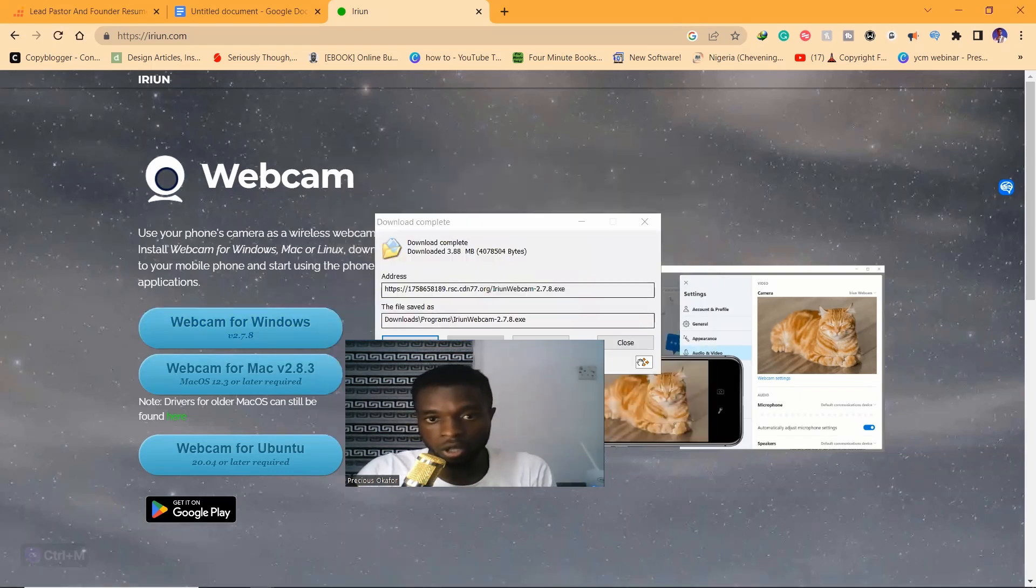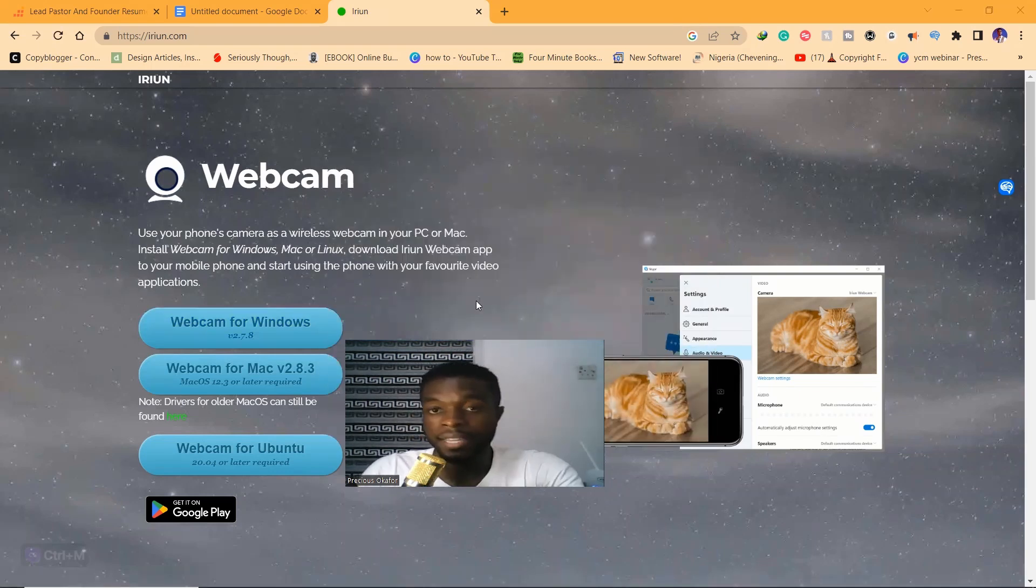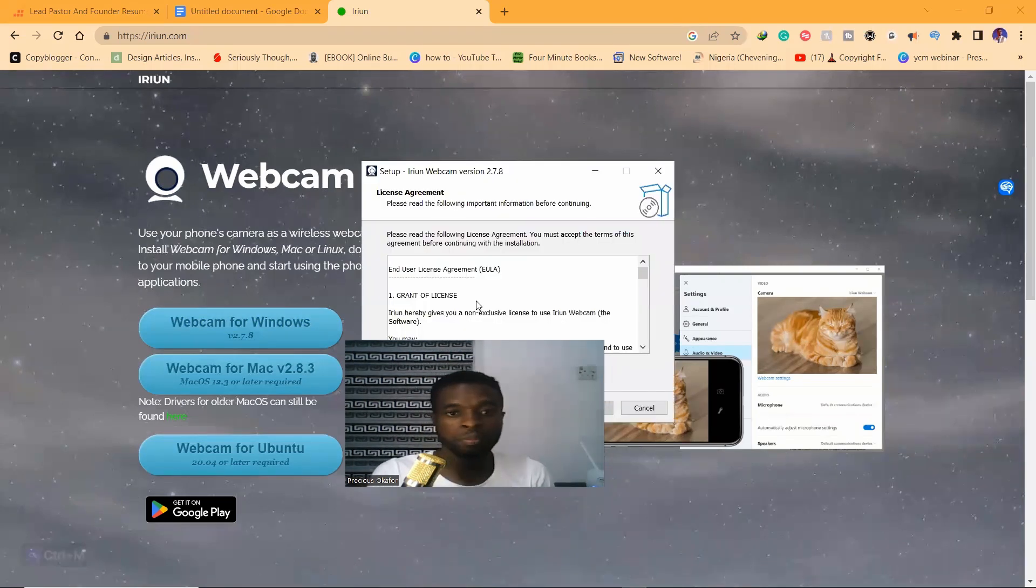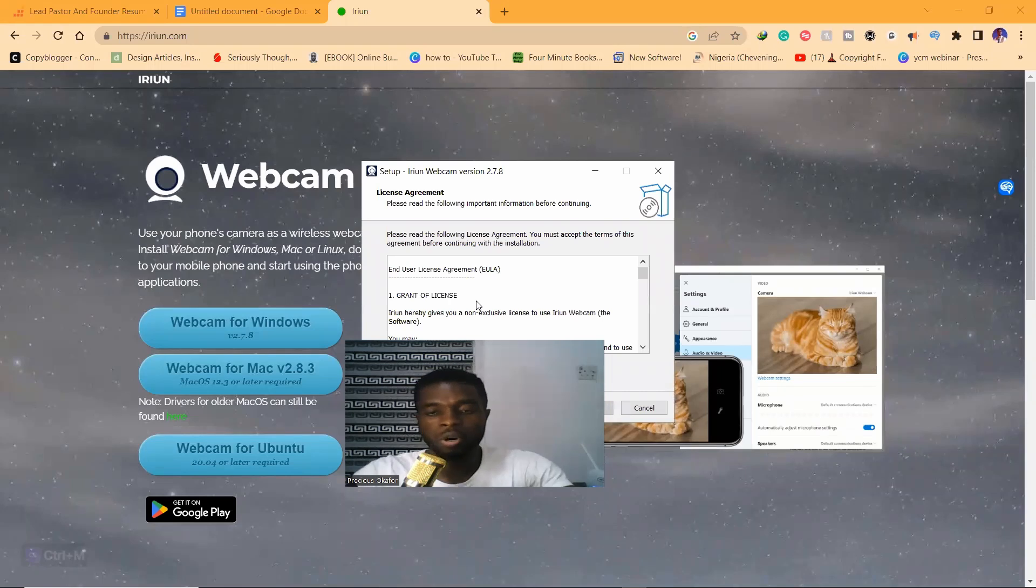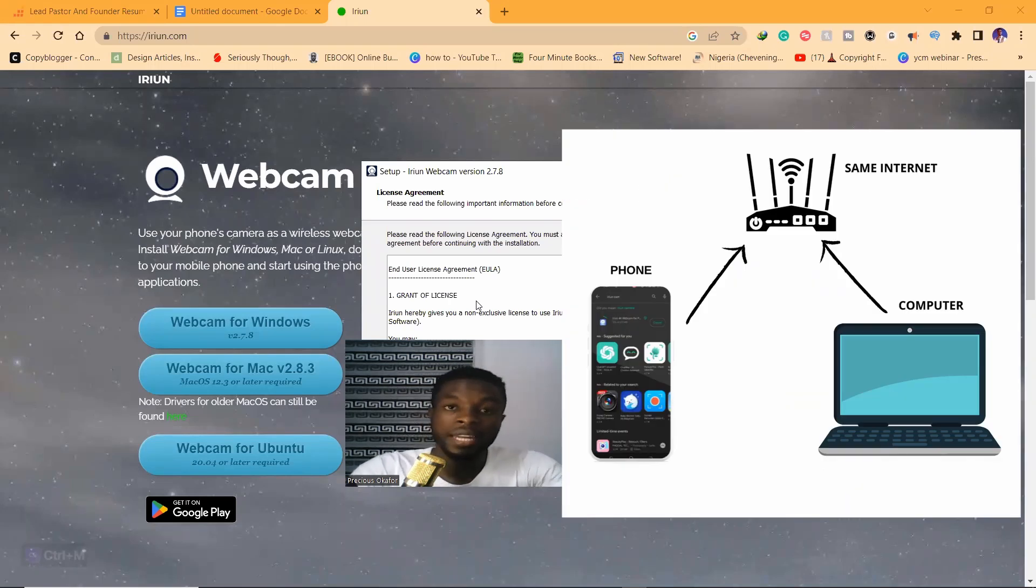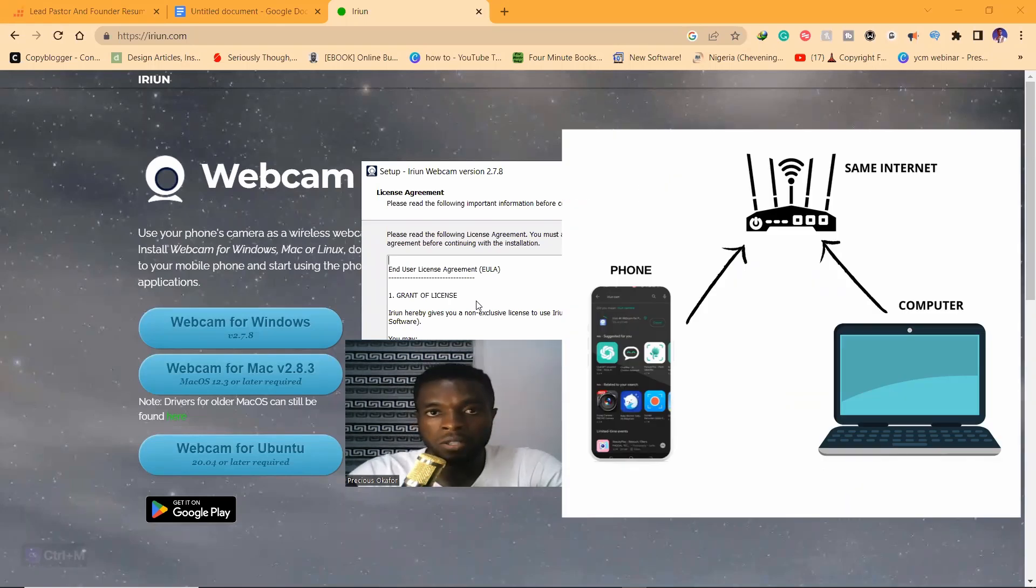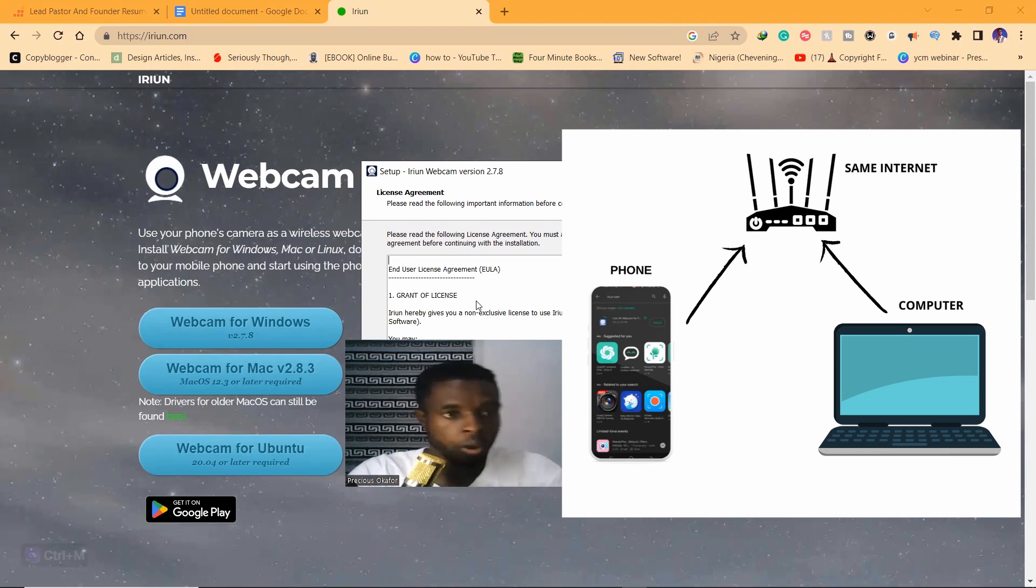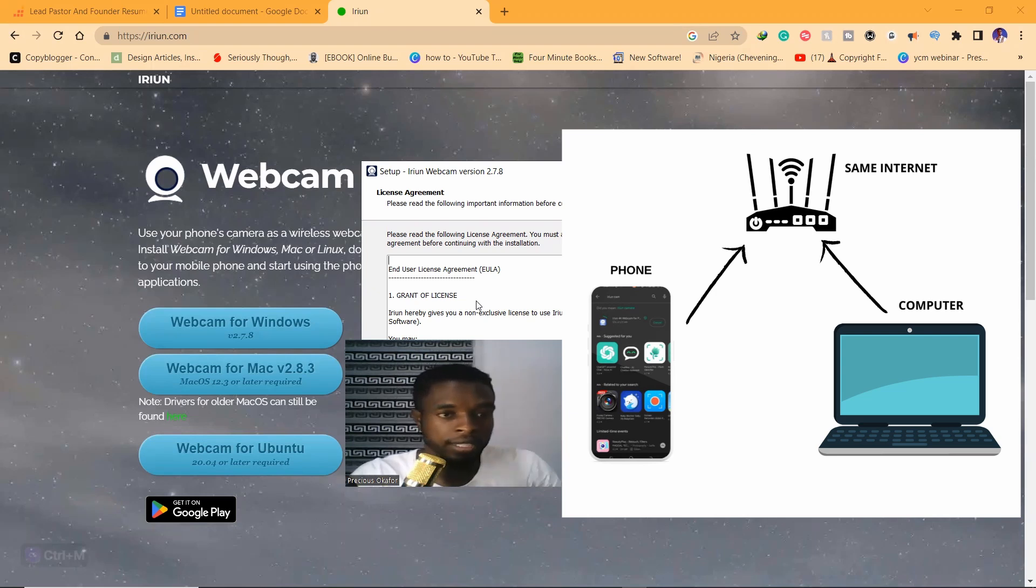The second thing you need to do is make sure that both your mobile phone and your PC are connected to the same internet source. You need a router, a WiFi. You need to make sure your mobile phone and your PC are connected to the same WiFi before it will be able to build that connection.